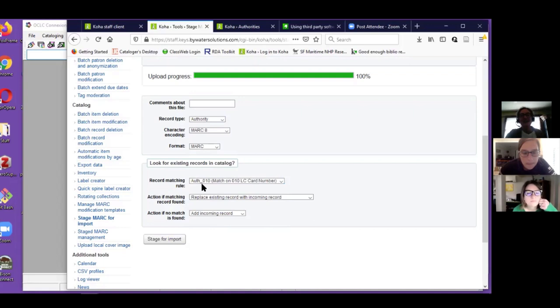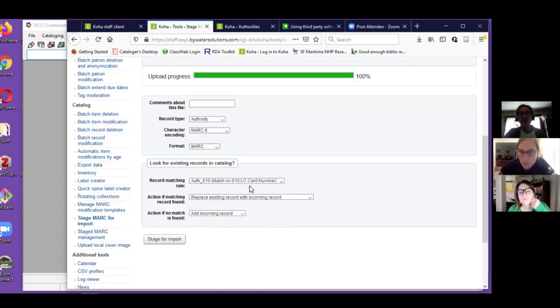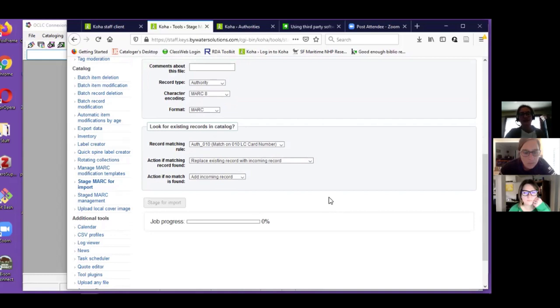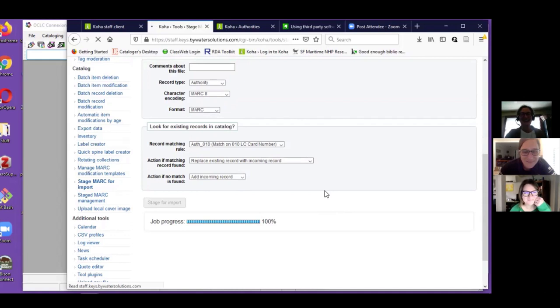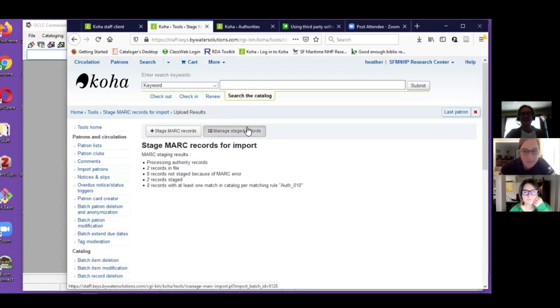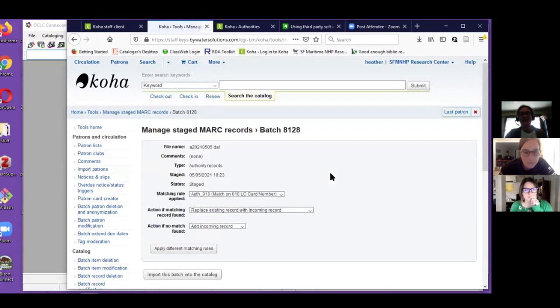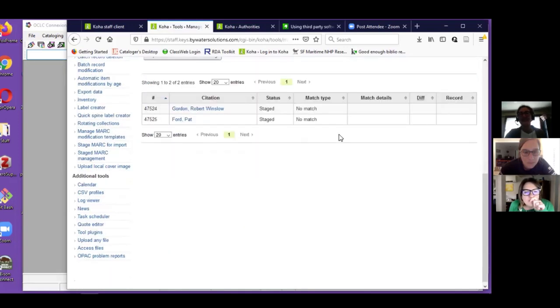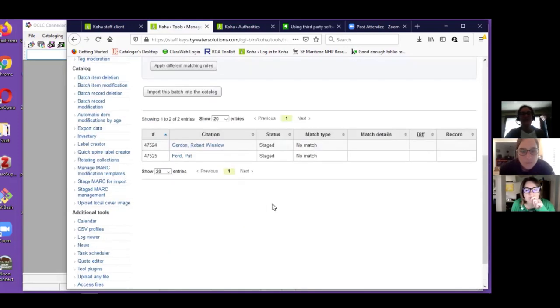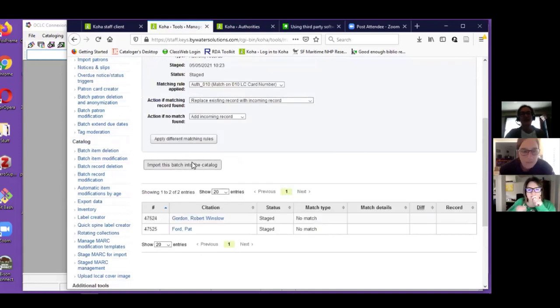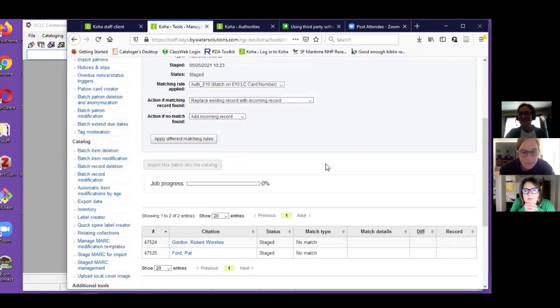I choose to match on the 010 LC card number, and replace the record if there is a match. If no match, add the incoming record. Stage for import, which should be pretty quick because I've only got two records. Processed everything nicely. I can manage them, see my records, no match but it looks great. Go ahead and please import that into the catalog.